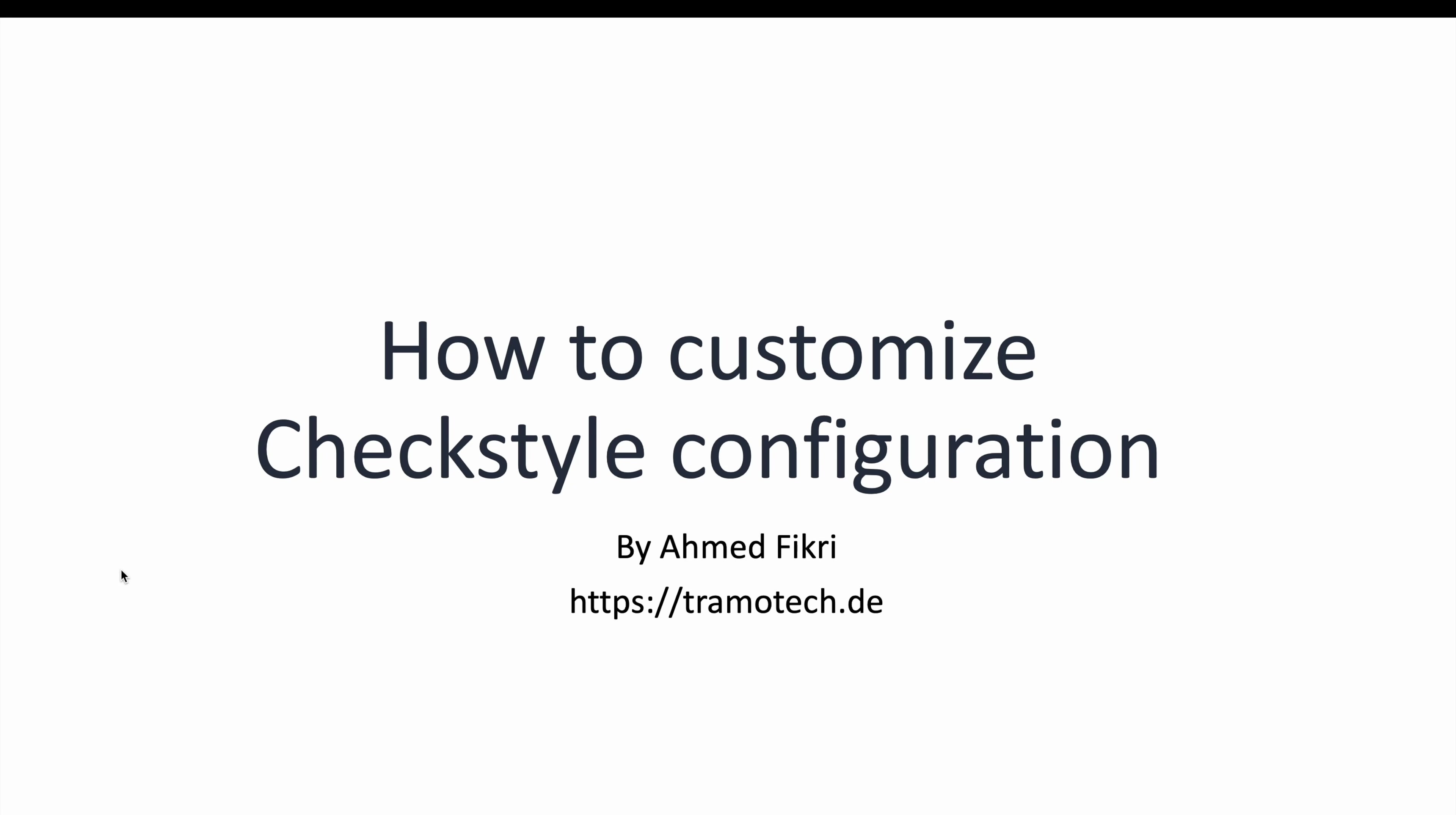Hello everyone. In today's video, I want to show you how to customize the CheckStyle configuration to better suit your project's needs.